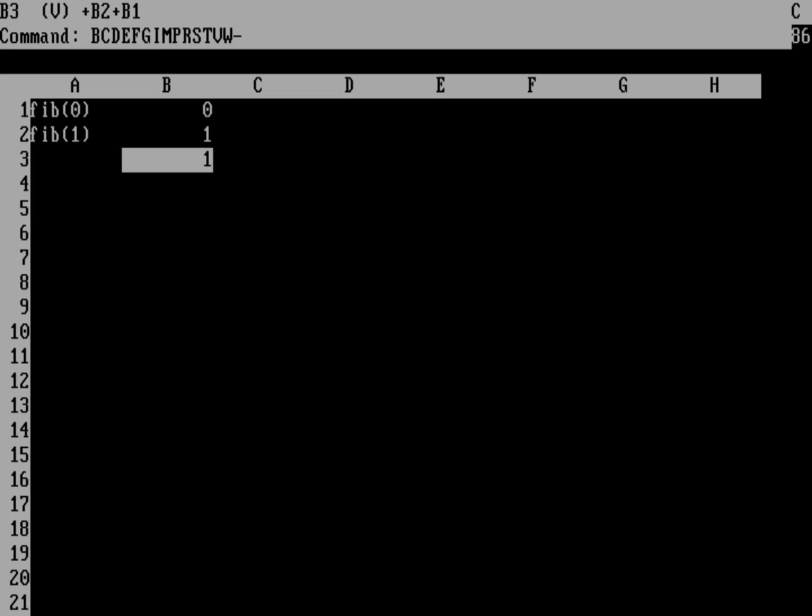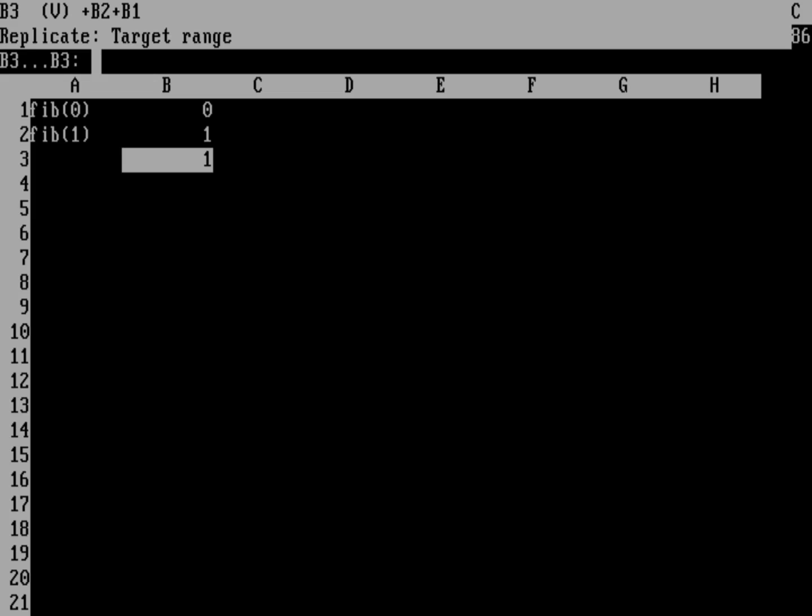And remember, VisiCalc has very simple letters up here. It's not what you'd think of as a very helpful menu compared to today, but that's what you have. You got very good at remembering what these different letters stood for. And so I'm going to do R to replicate. And so I'm going to replicate starting from B3. So I'll just hit enter. And I'm going to put this into, let's do B4 dot dot dot and then let's go down just to B10.